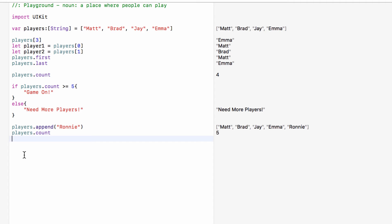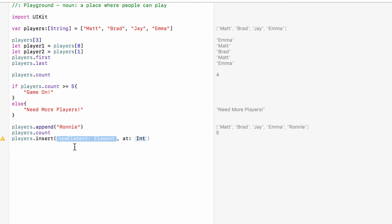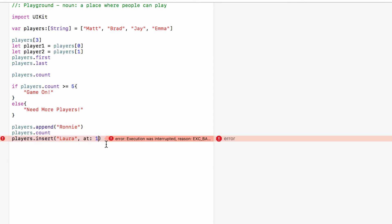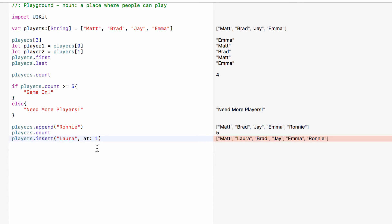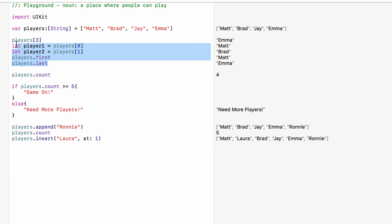So Ronnie is now on the list, but Laura also showed up and she wants to be in the game as well. But she doesn't want to be on the end of the list. She really wants to be player two, second on the list. So rather than dot append, what we can also do is players dot insert. And it will ask us for a new item to insert, which in this case is a string at index one. Because remember index one is the second item on the list. And there we go. We've now added another person to our list second on the list. Note how if we add an item to our array, then we don't replace the item at index one. Instead, we insert the new item and everything is bumped over to make room. So Brad is bumped across, Jay is bumped across and so on to make room for Laura.